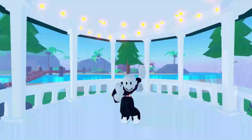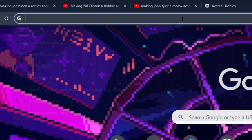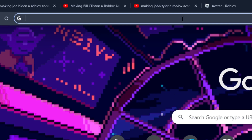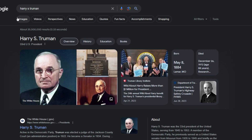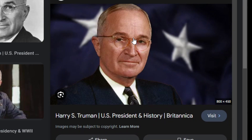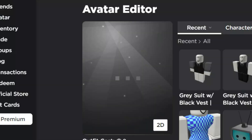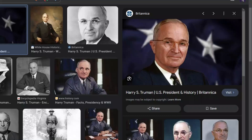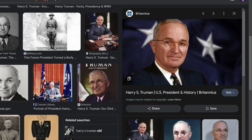All right, so in today's Roblox presidential tutorial: Harry S. Truman. This is our president for today. Let's investigate. He's got a round head, he likes his circular glasses, and is there any distinct features about this guy? Honestly not really, so he's a regular guy.